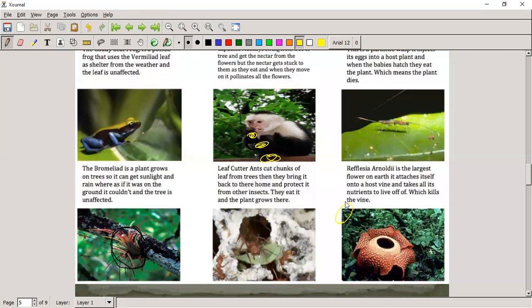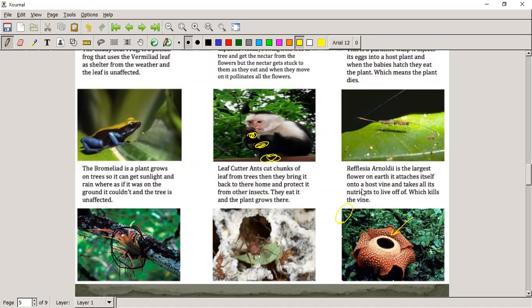This specific flower — called the stink flower — attracts pollinators like flies that are looking for something like rotting meat. However, it attaches onto a vine and gets its nutrients from that other plant. It doesn't have its own roots — it gets food from the vine — and this is not beneficial to the vine, making it a parasitic relationship.